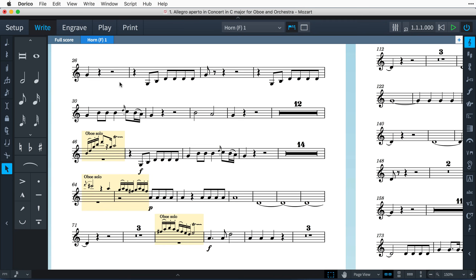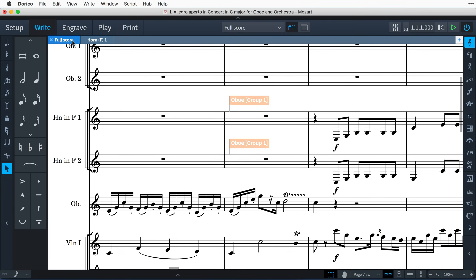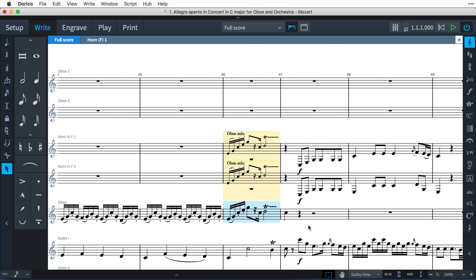By default, cues are set to show in instrumental parts and not in the full score, as is the custom in much printed music. However, to make it easier to create and edit cues, they are always visible in galley view, even in the full score.